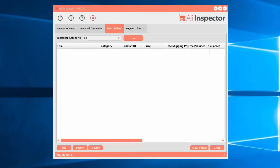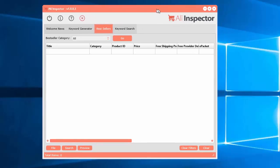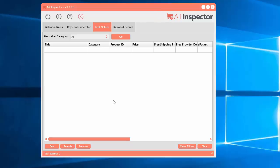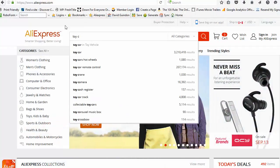In this video I'm going to show you how to use the Best Sellers tool within the AliInspector software. What this does is it analyzes the Best Sellers section within the AliExpress website.